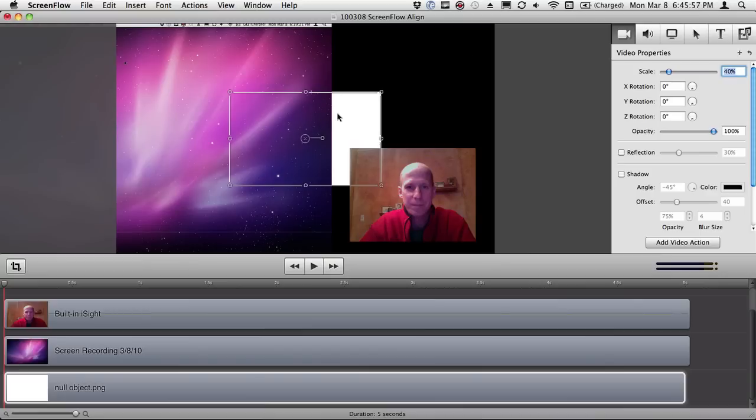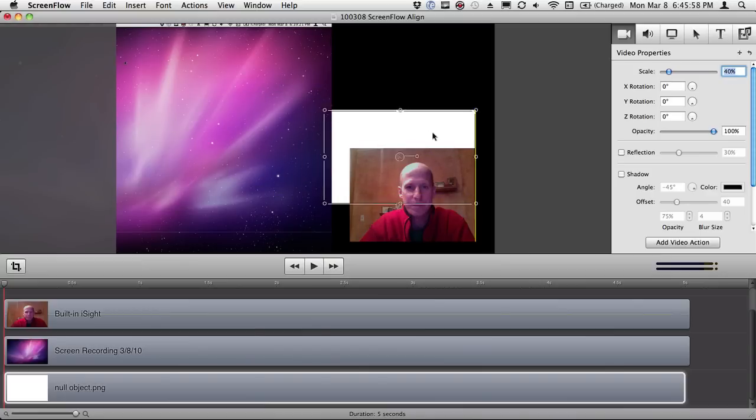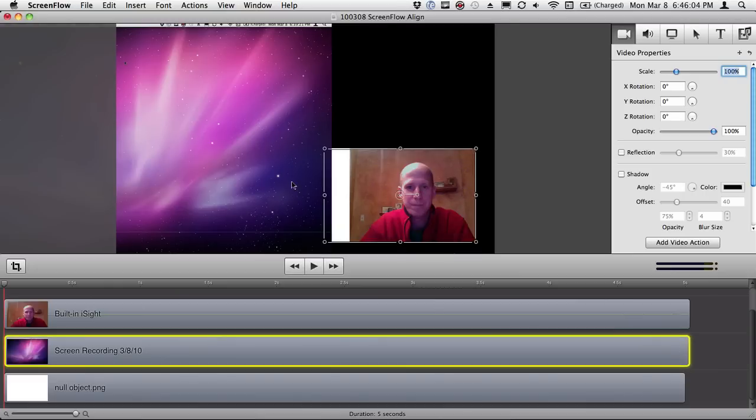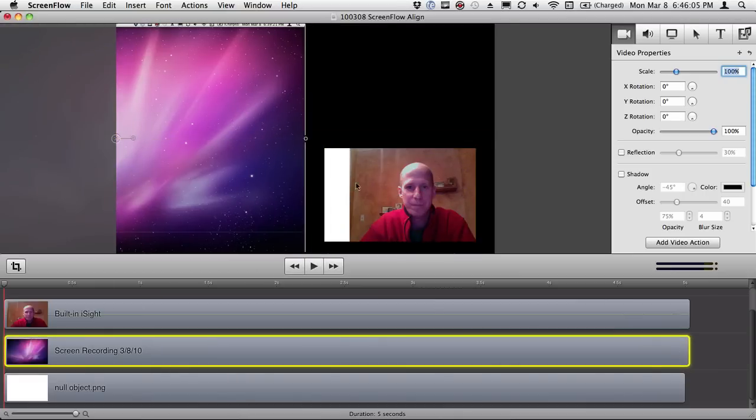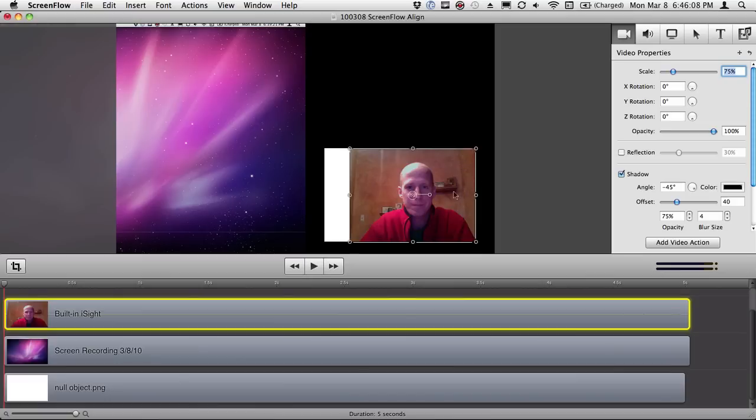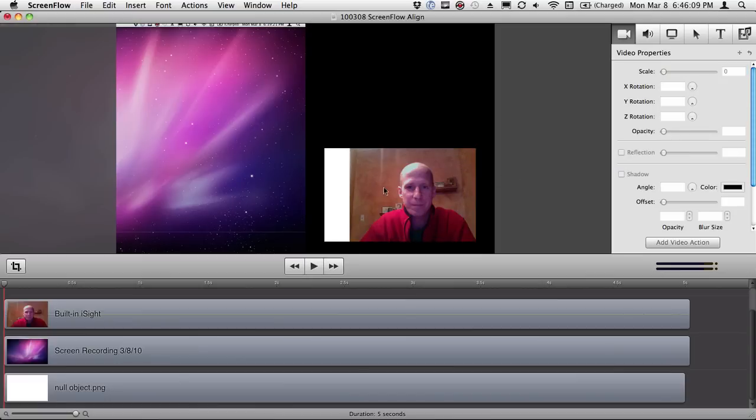Now there's my file and I can align that to my eyesight track. Now you'll notice this track is 16 by 10, this was 4 by 3. It doesn't matter. I'm just going to align it there.